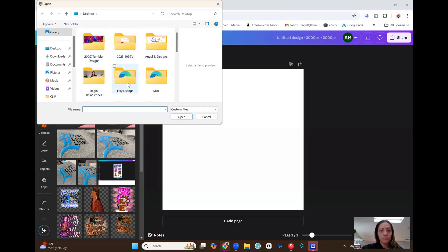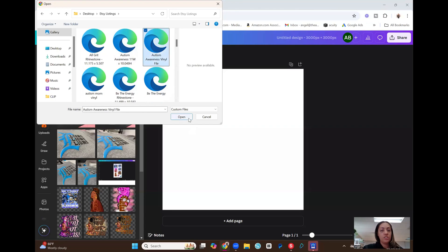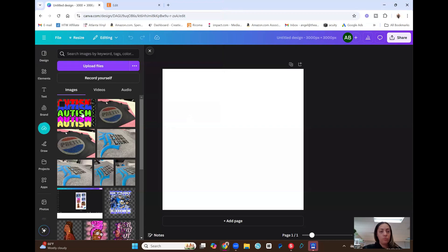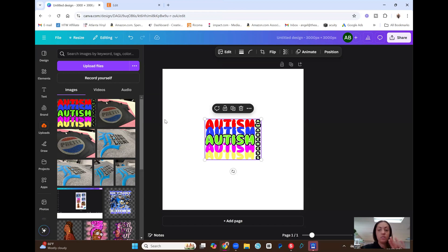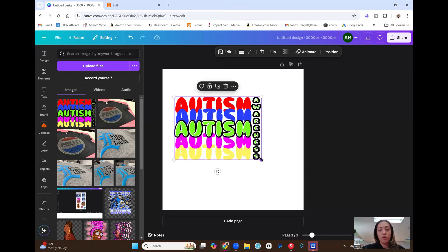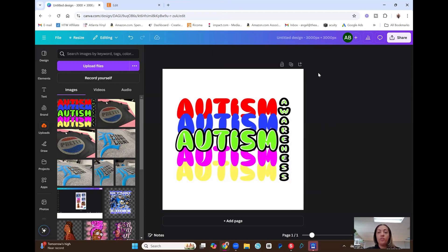I'm going to go to upload files and grab an SVG file. This is an SVG file I created in Leonardo Design Studio. It has a transparent background because this is the actual file you would receive if you purchased it from my Etsy shop — already set to be downloaded and cut out. I just uploaded it right onto my canvas, and as long as it's within the 3,000 by 3,000 pixel canvas, I don't have to crop or edit anything.